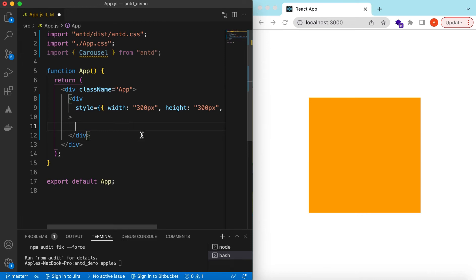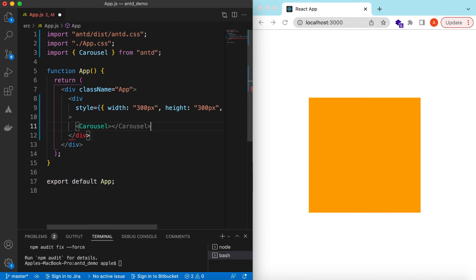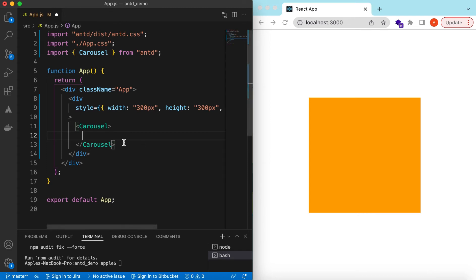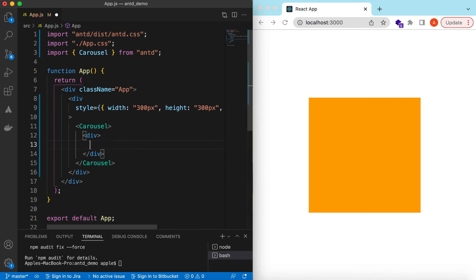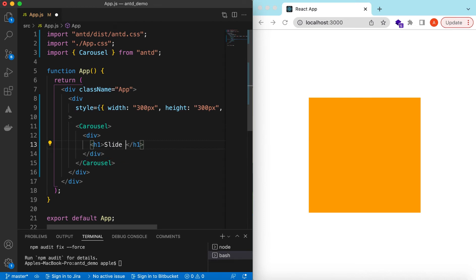Inside that div, let's add the Carousel. Inside the Carousel we will be adding different React components — the components we want to be available in the carousel, scrollable and things like that. So let's add simple components like a div, and inside maybe an h1, we can say 'Slide One'.